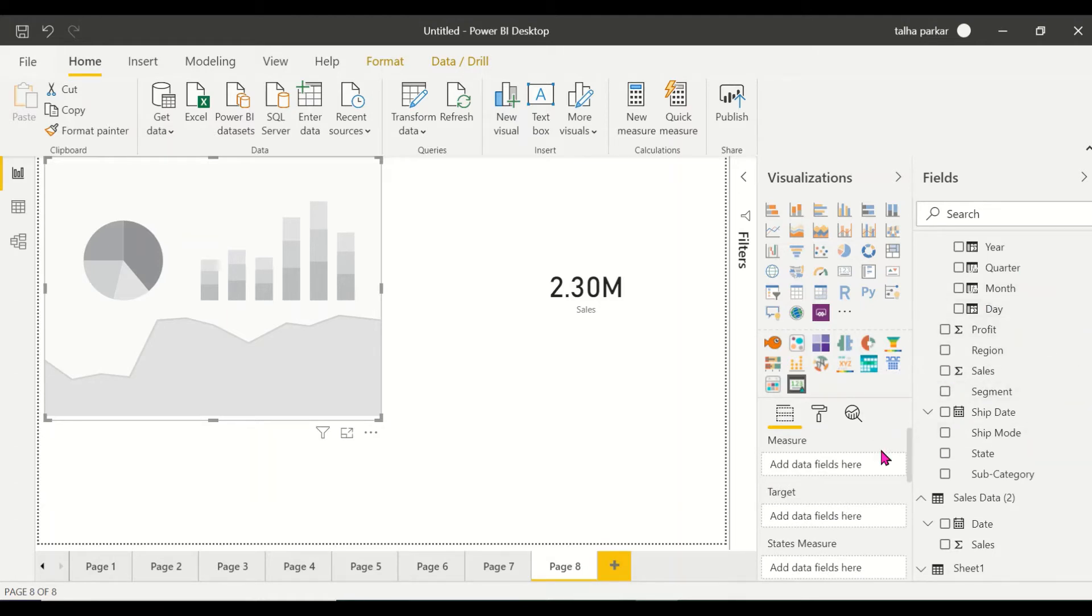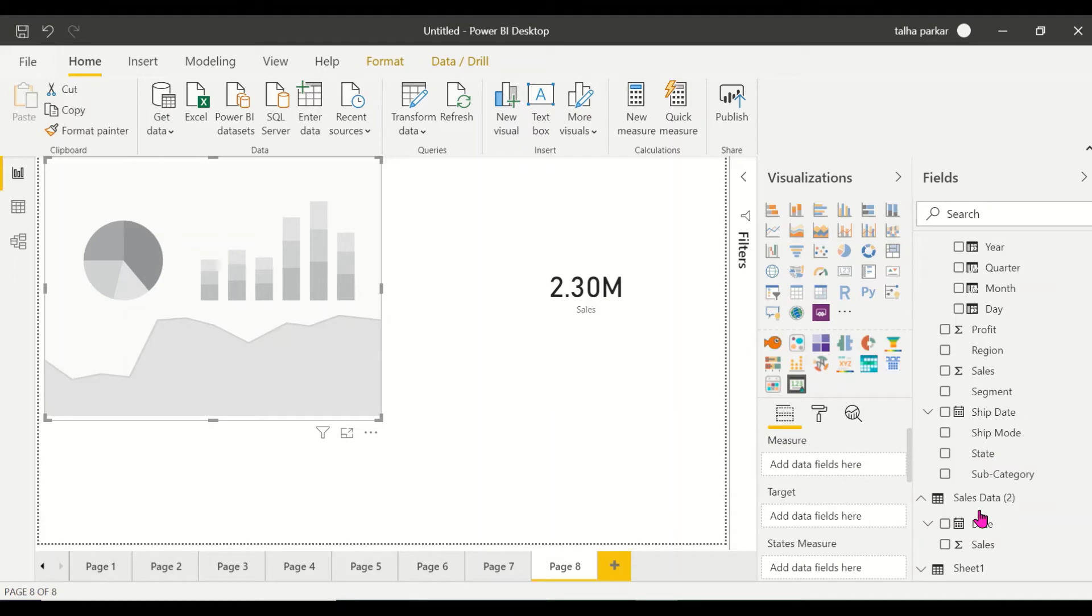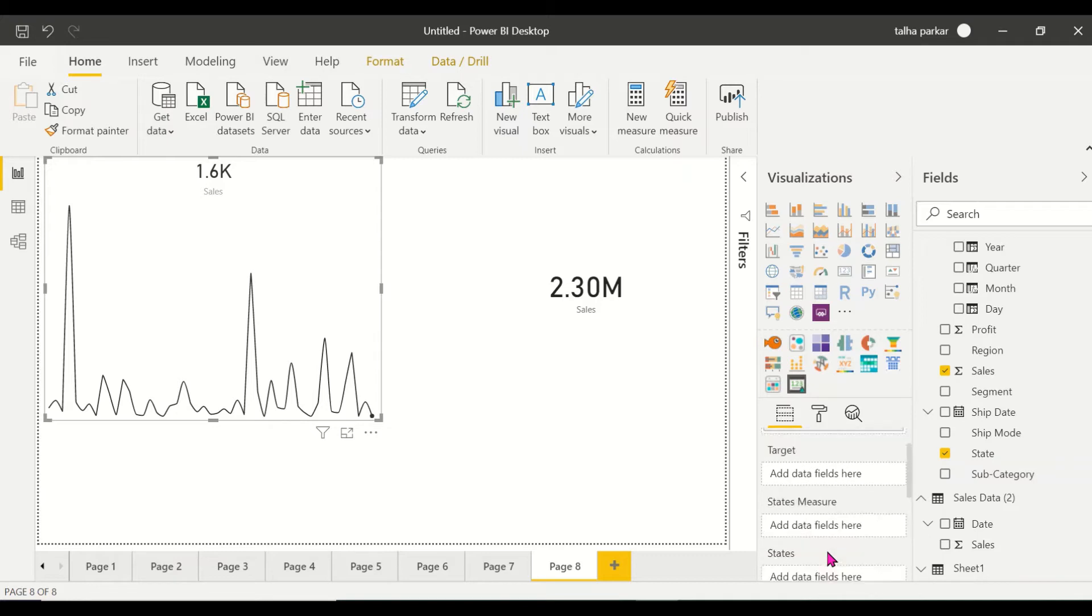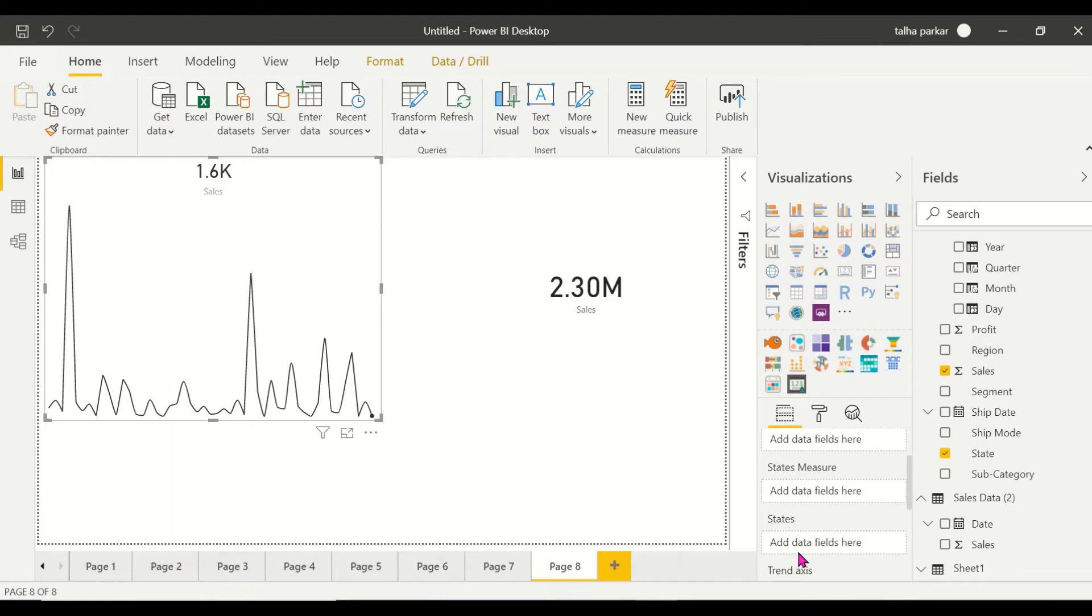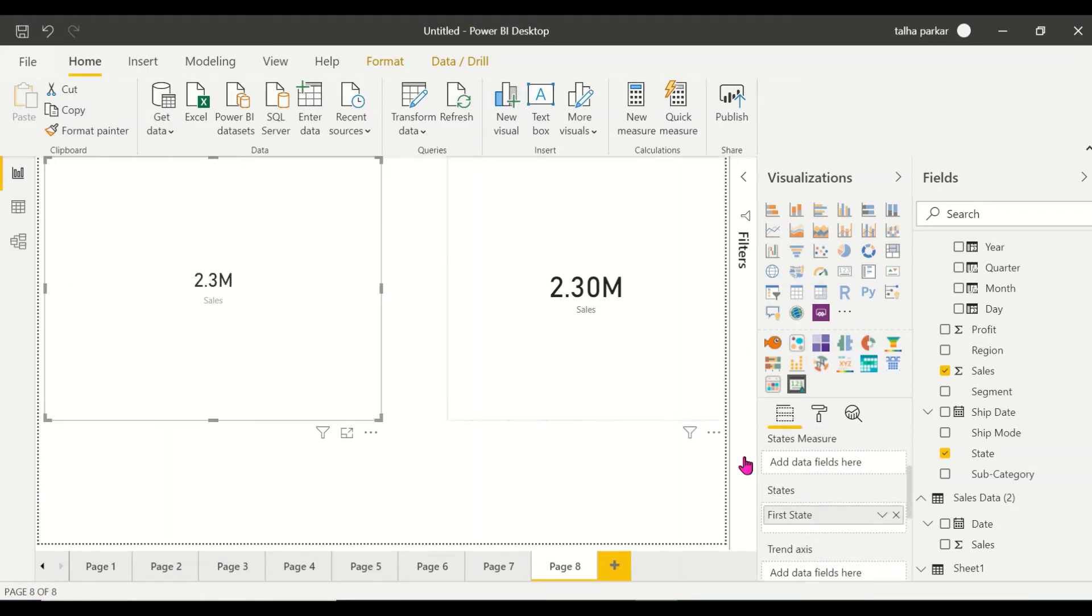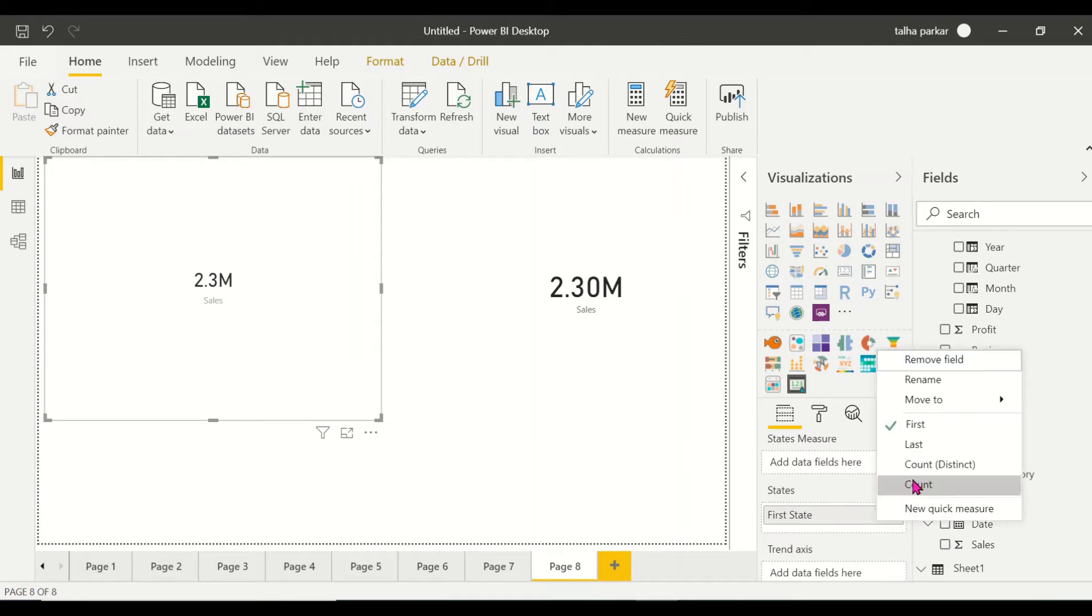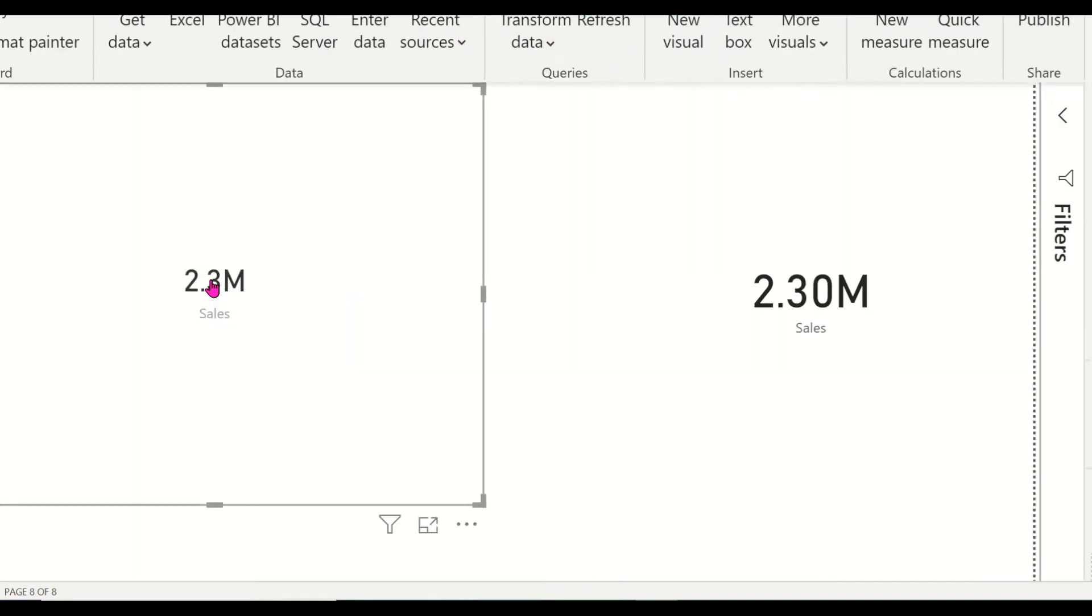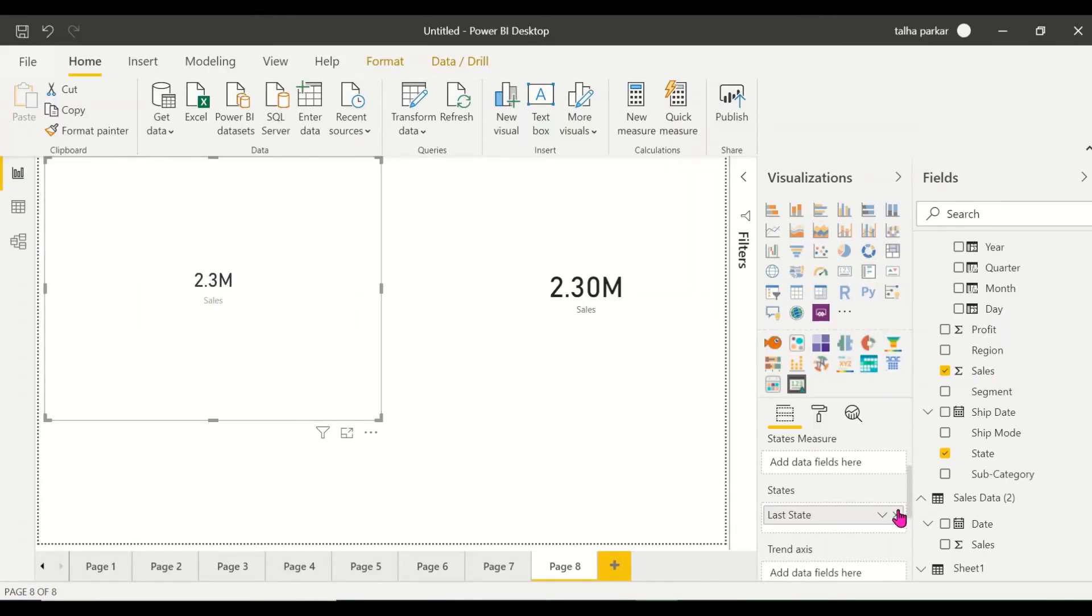Right now in this particular dataset I don't have a target value or a minimum or maximum value. I'm going to click on my sales and on my state. If I put states into this field, it will just show me the first state. That's not going to do much for me right now because I don't have that particular type of dataset.